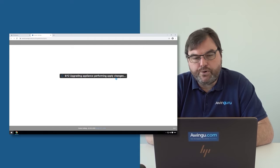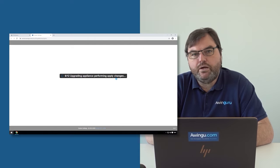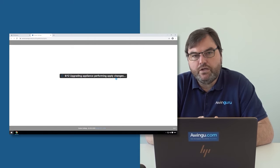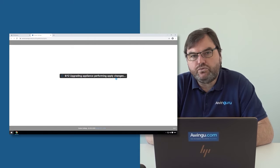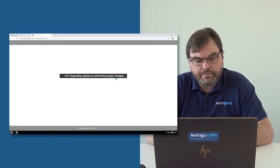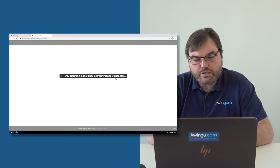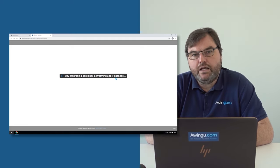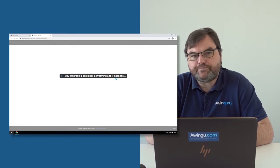Please don't reboot during the upgrade. As long as you see these spinners, it means that Awingu is doing something.